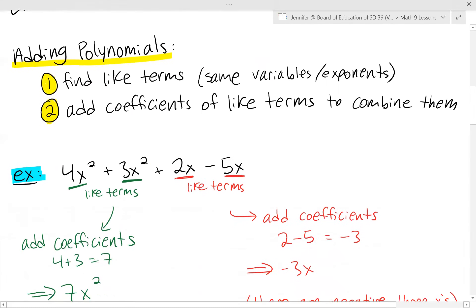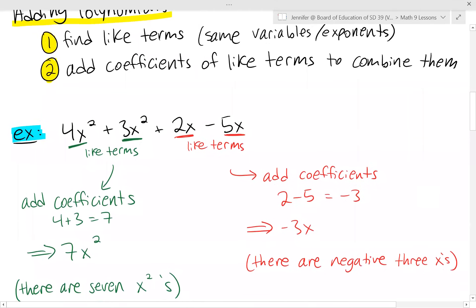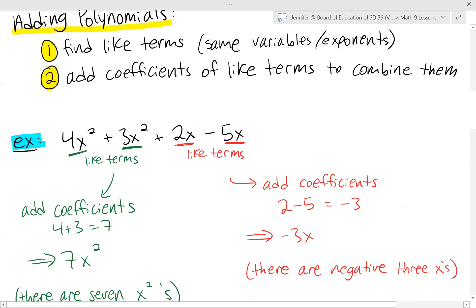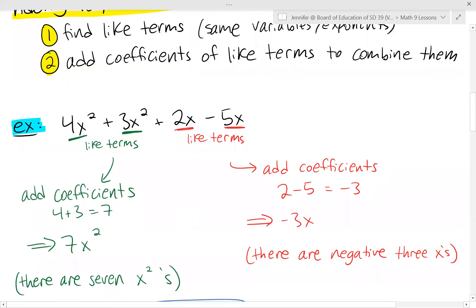I've done these in different colors. For the x squared terms in green — those are like terms — we just add the coefficients together. We're looking at how many x squareds we have: we have four of them and three of them, so in total we have seven x squared. For the x terms, we've got 2x and 5x. We add the coefficients: positive two and negative five gives us negative three x.